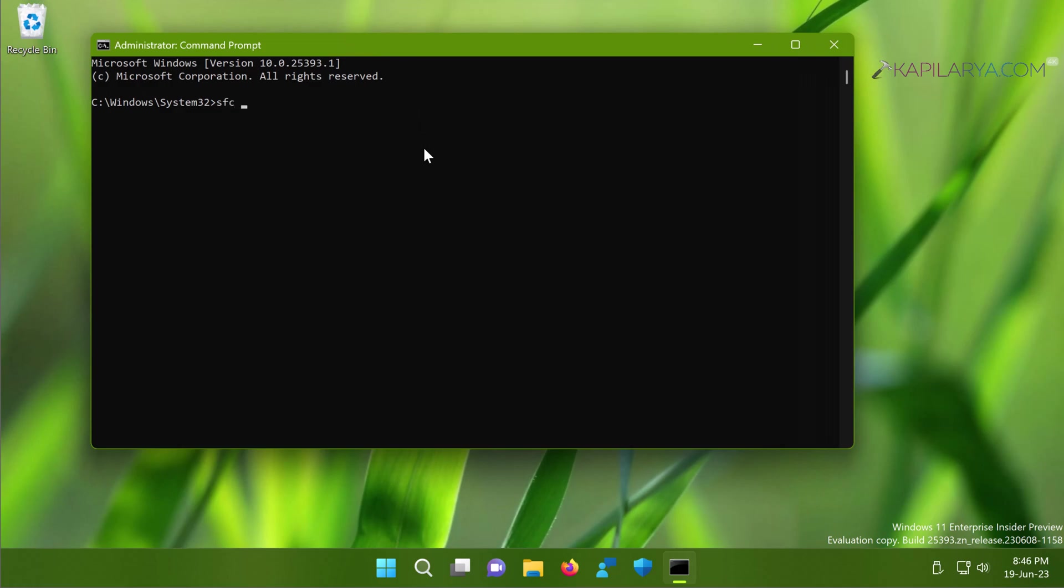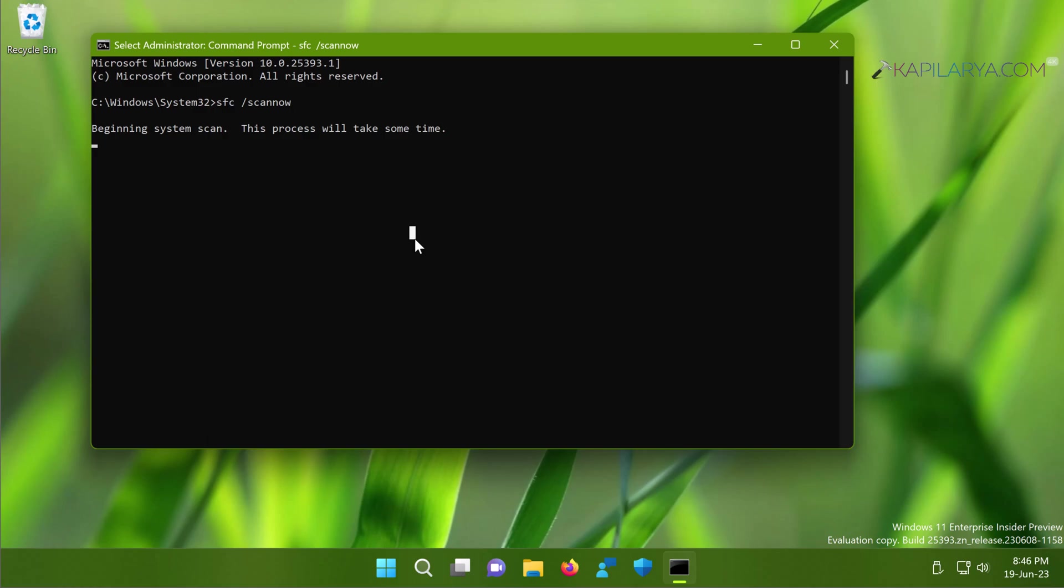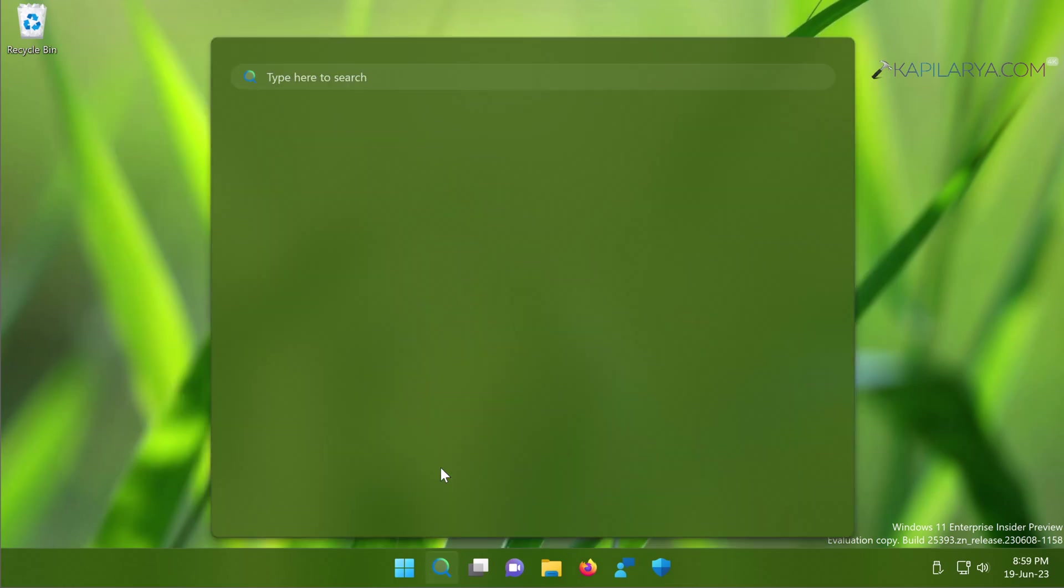And in the administrative Command Prompt window you have to type SFC space slash scannow and let the SFC scan be completed. This may take some time to complete, but this should fix the system file corruption. And that would help you to fix the File Explorer not working issue.